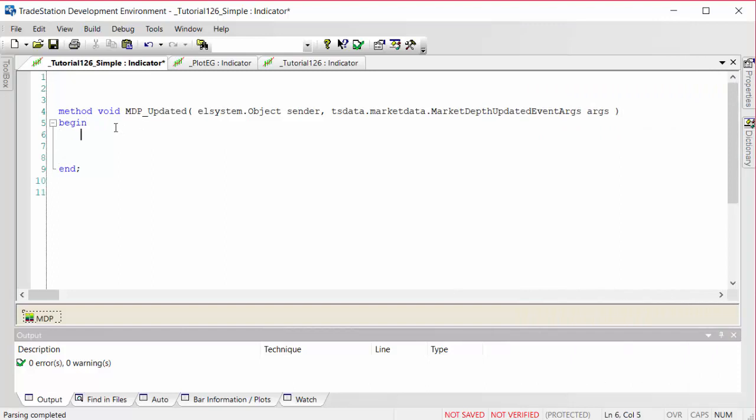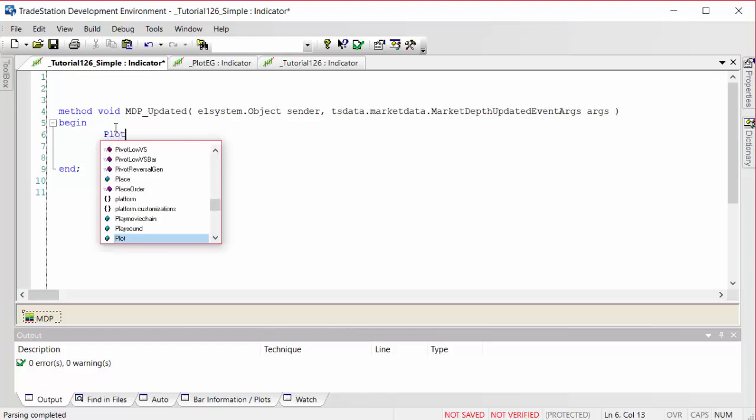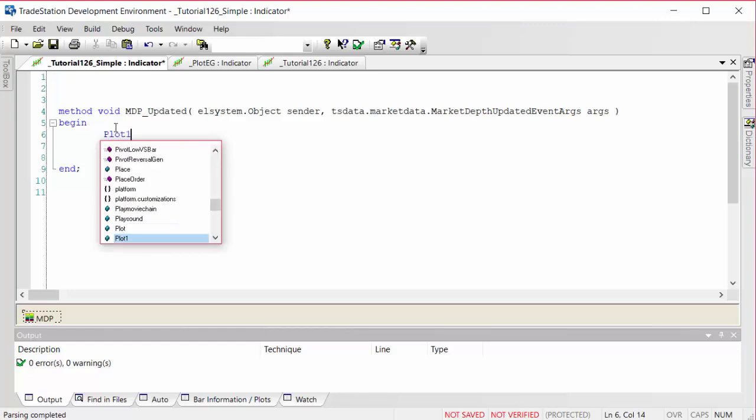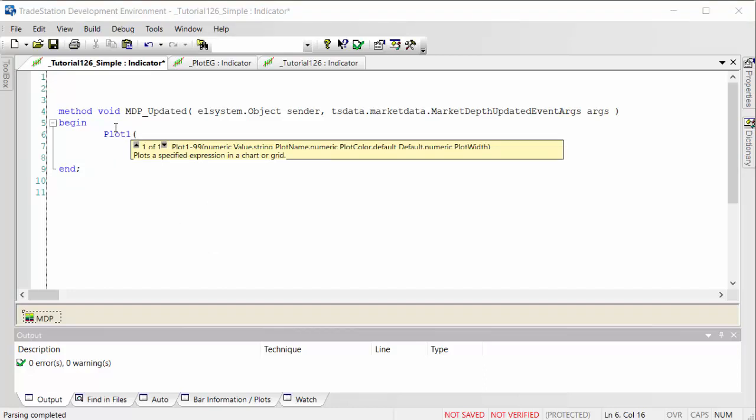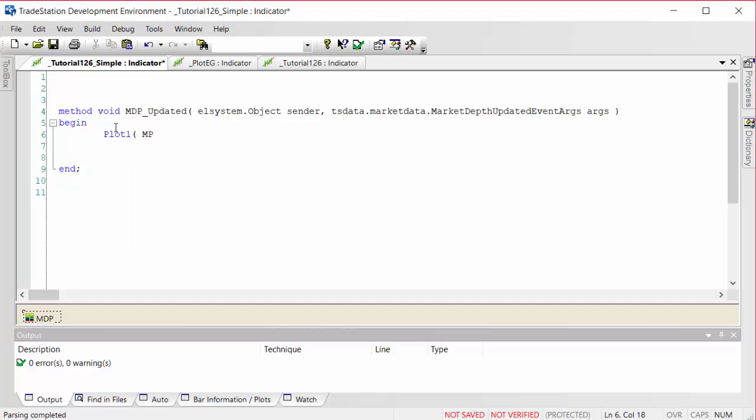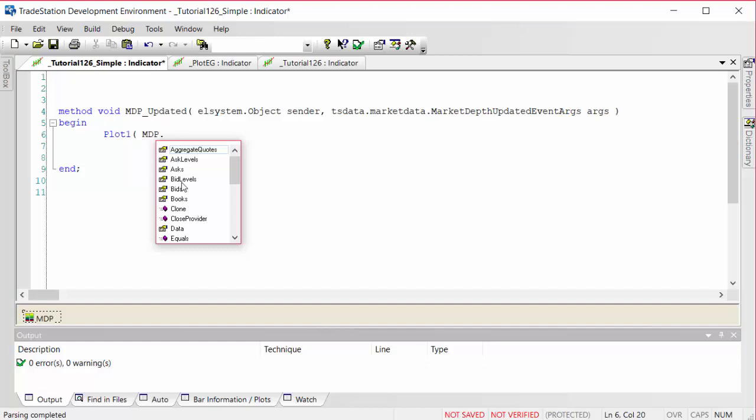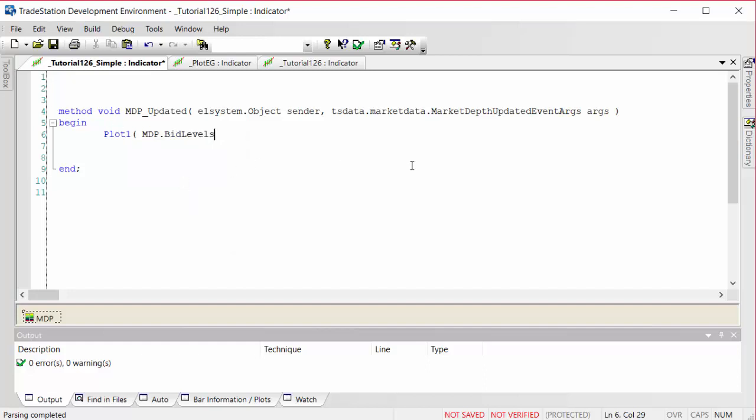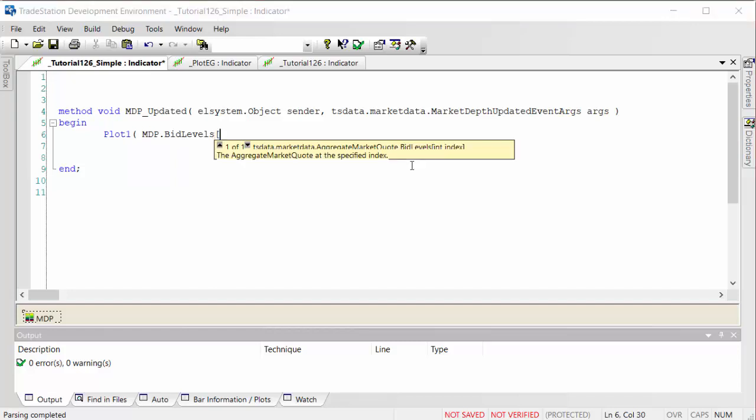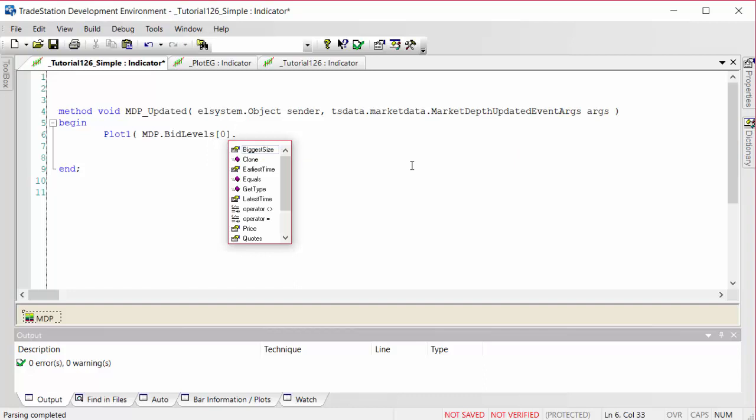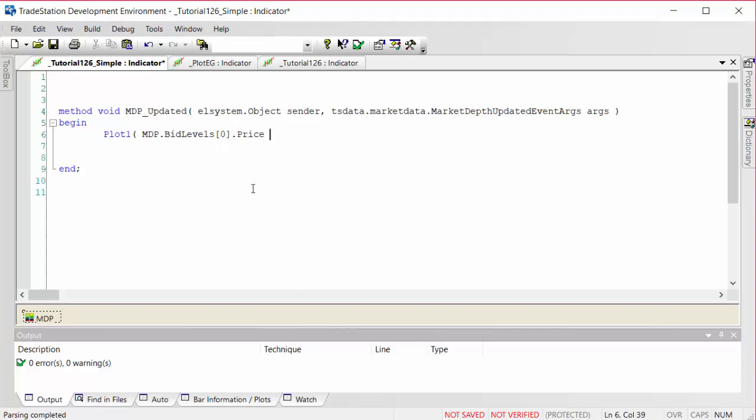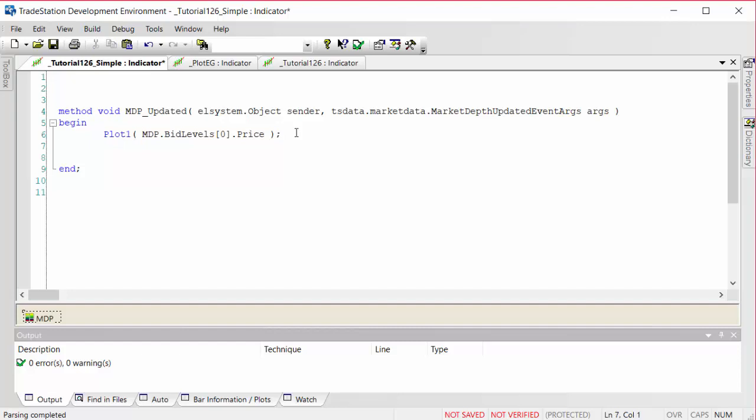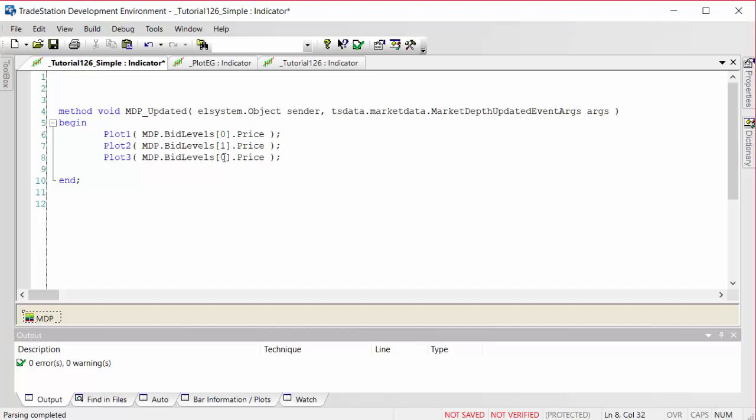What we're going to do is we want to plot three bid levels. Let's just do this to start with. It's probably going to generate an error, but I just want to show you what we need to test. So mdp.bidlevels, and the way we get these is they are in square brackets. Inside bid level is going to be zero in the square brackets, and period again, and we need the price like so. We're going to do the same thing for the next two levels. I'm going to make that plot two and make that bid level one, and copy that again and make it plot three and bid levels two. So the first three levels.